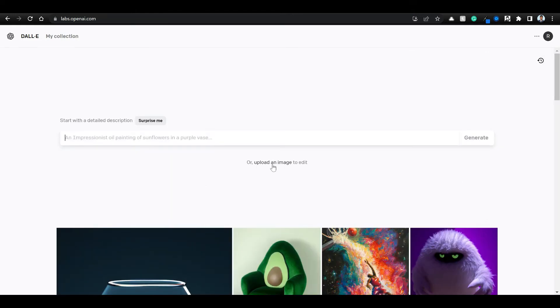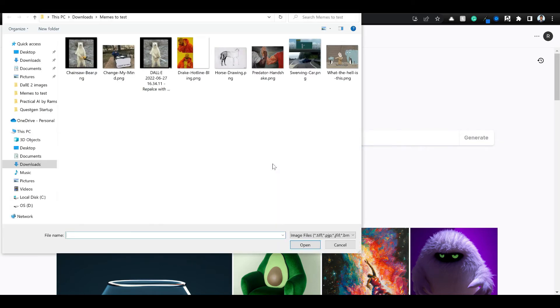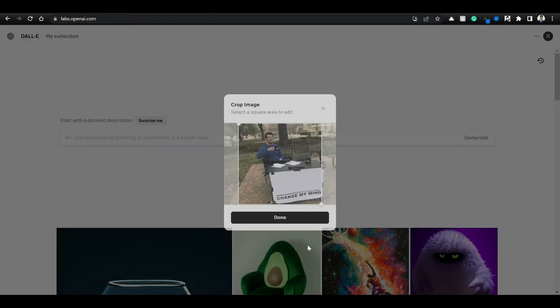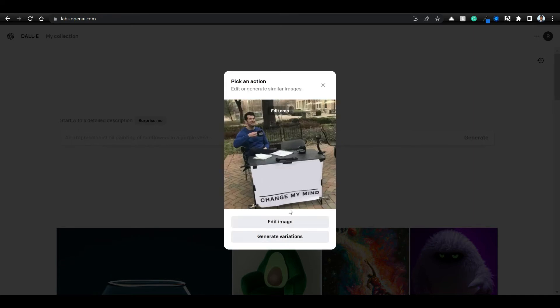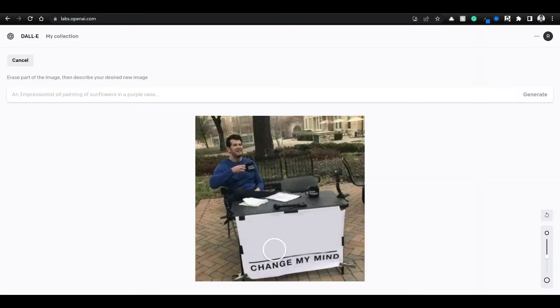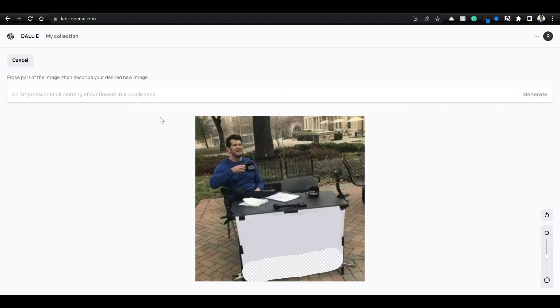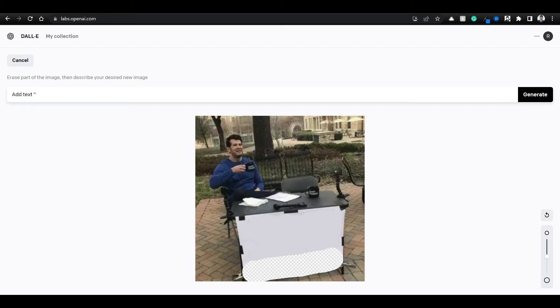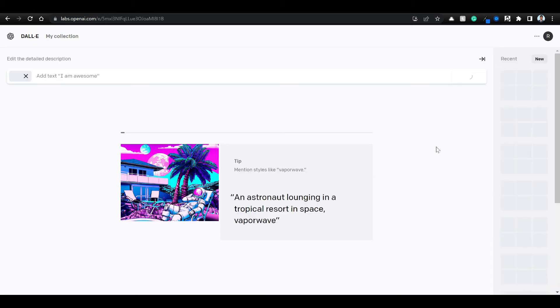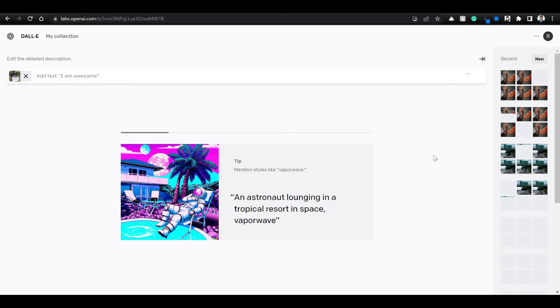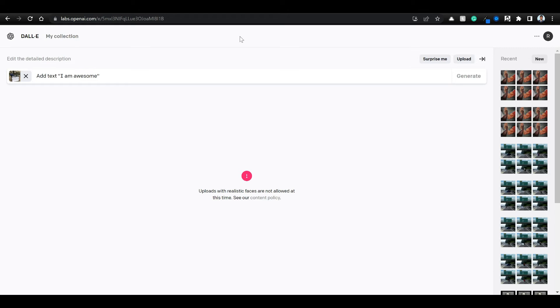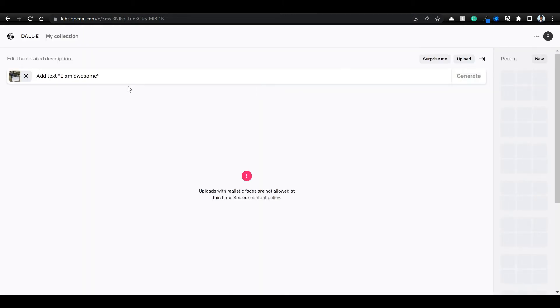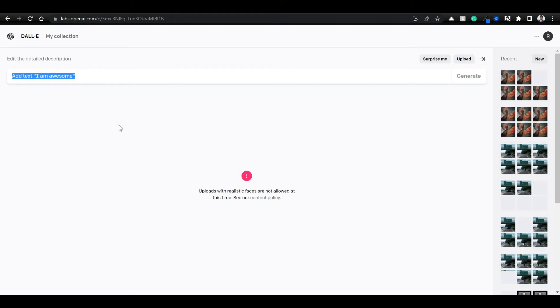I've refreshed again and let's try with a new image. And this time, let's try to change the text actually. Edit image, add text. Let's see if it can add fitting into the context. Uploads with realistic faces are not allowed at this time. I think OpenAI recently made this change. So we won't be able to do this, I guess.